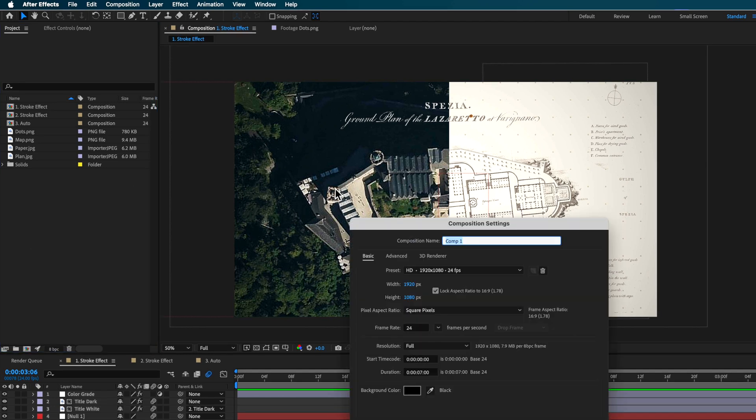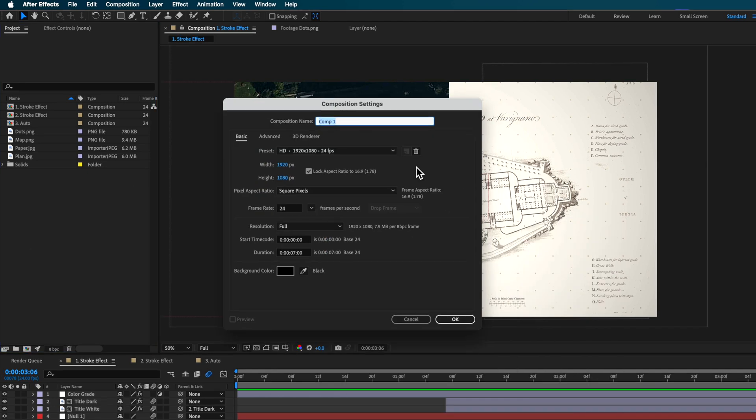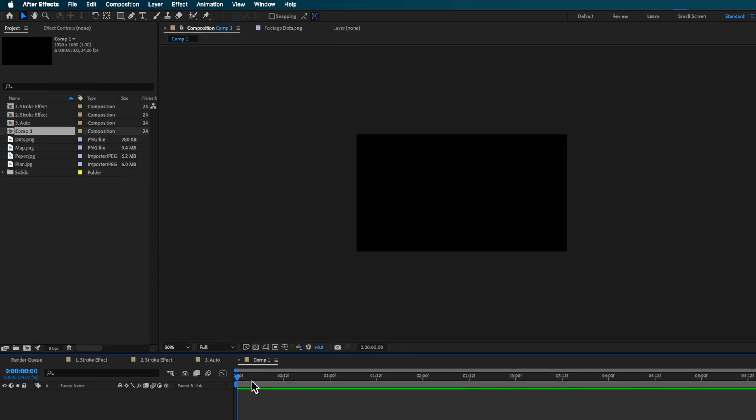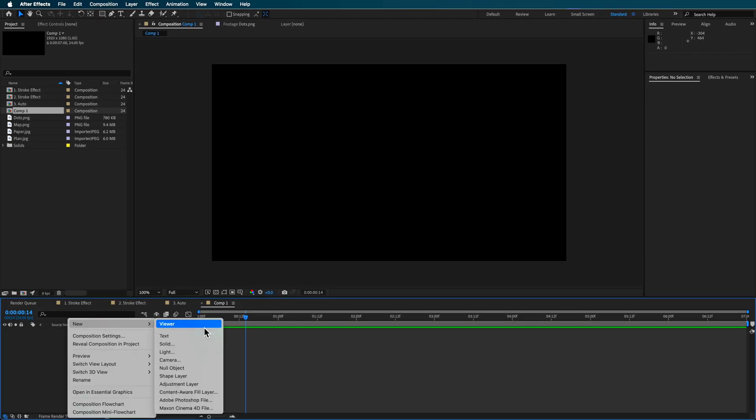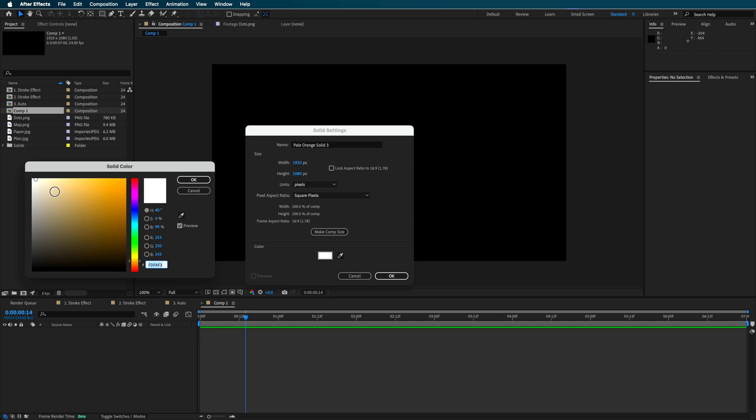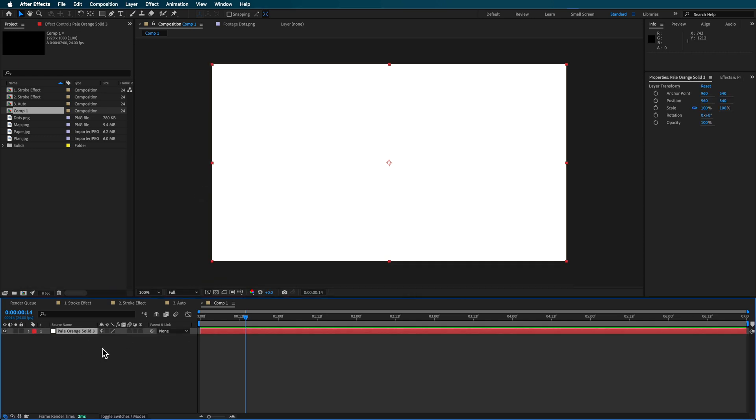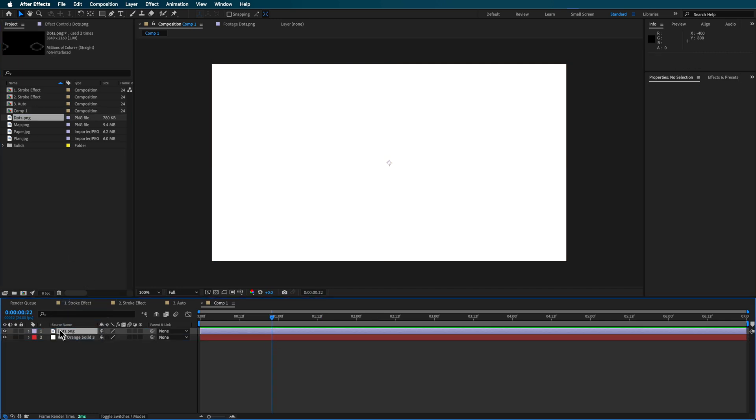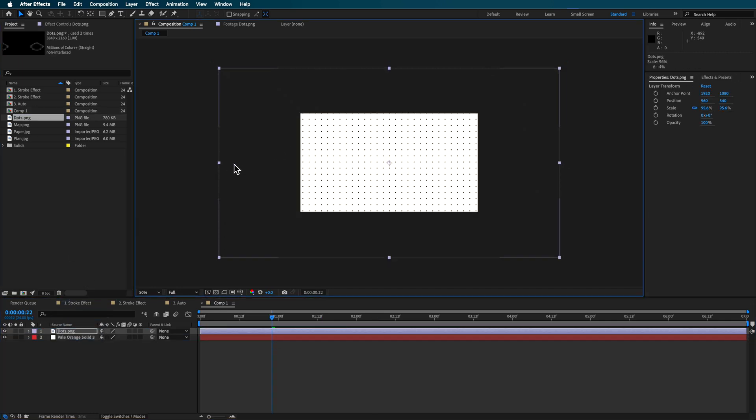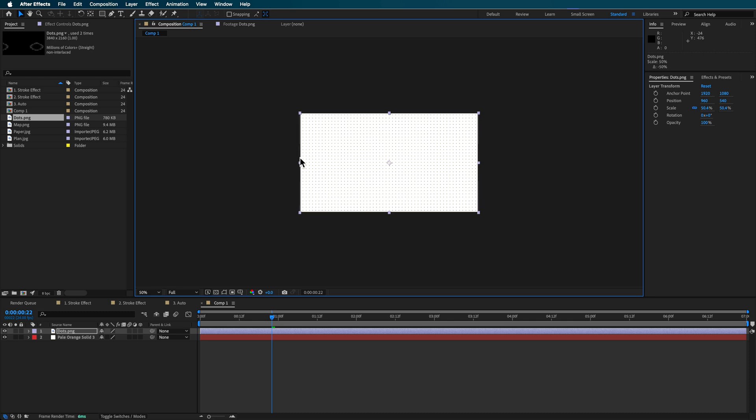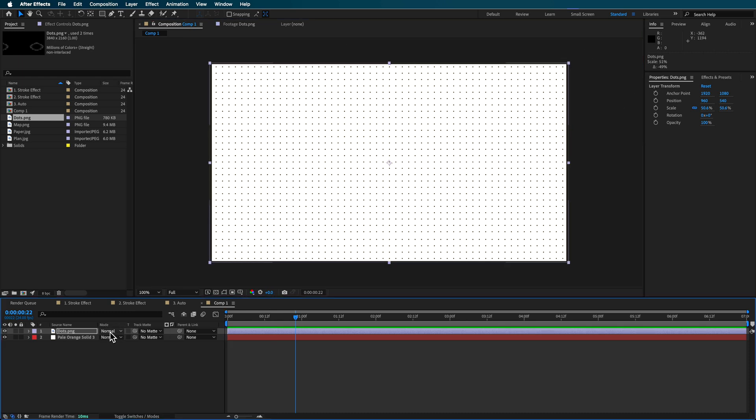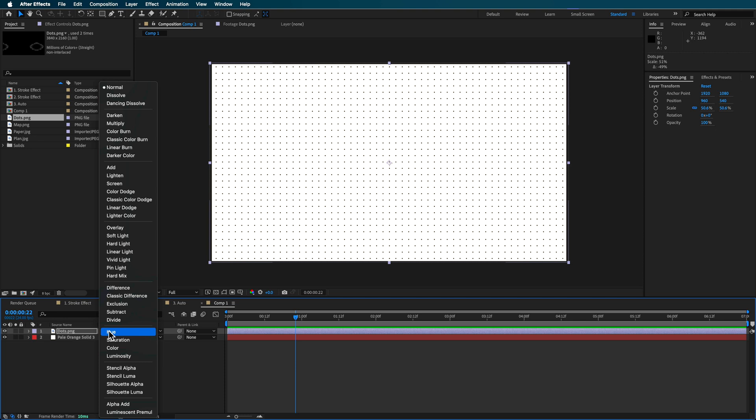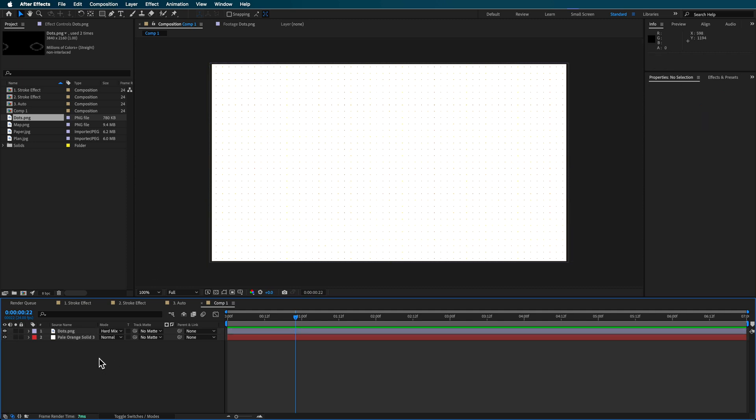a satellite image and then also a plan outline of that building. So I'm just gonna start by creating a new composition here. This can be whatever you want as far as the settings. Now what I'm gonna do is just right click, create a new solid. And this solid can be sort of an off white here. It doesn't have to be exactly white, but it can be whatever color you want.